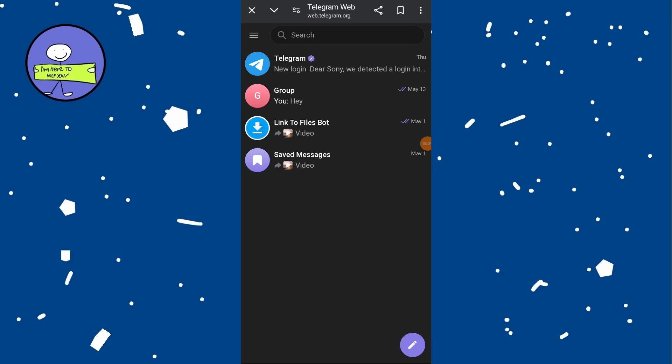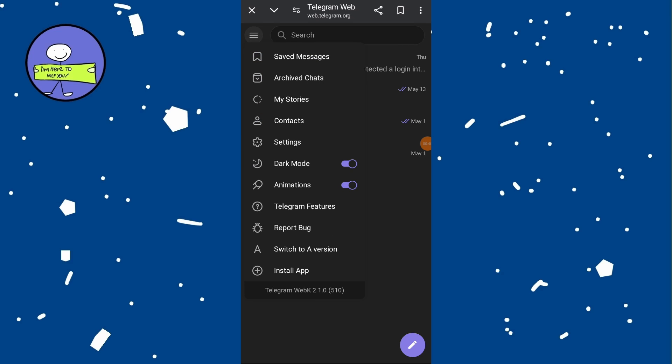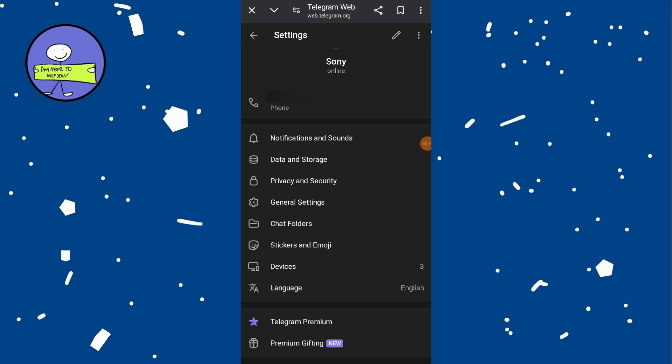Click on the three horizontal lines menu at the top left corner of the screen and select Settings. In the Settings menu, scroll down and click on Privacy and Security.